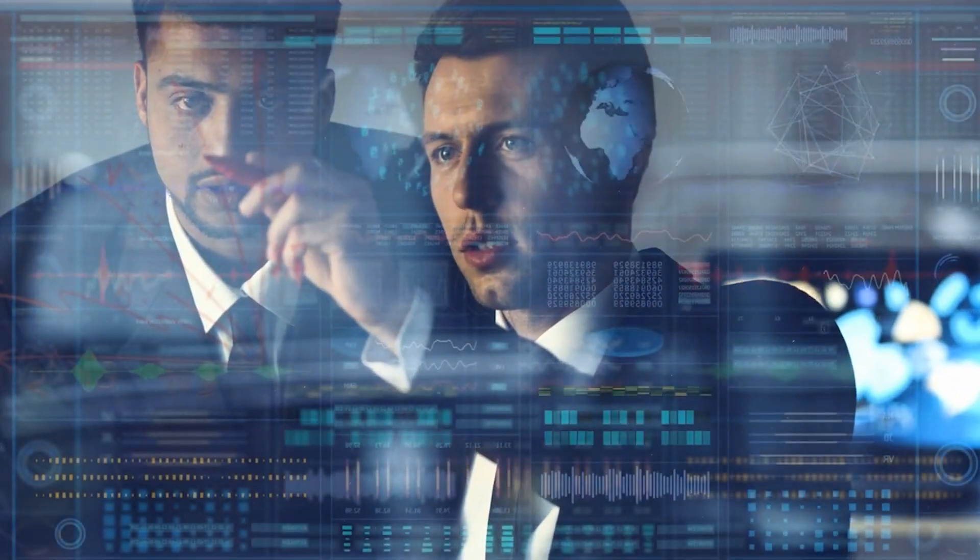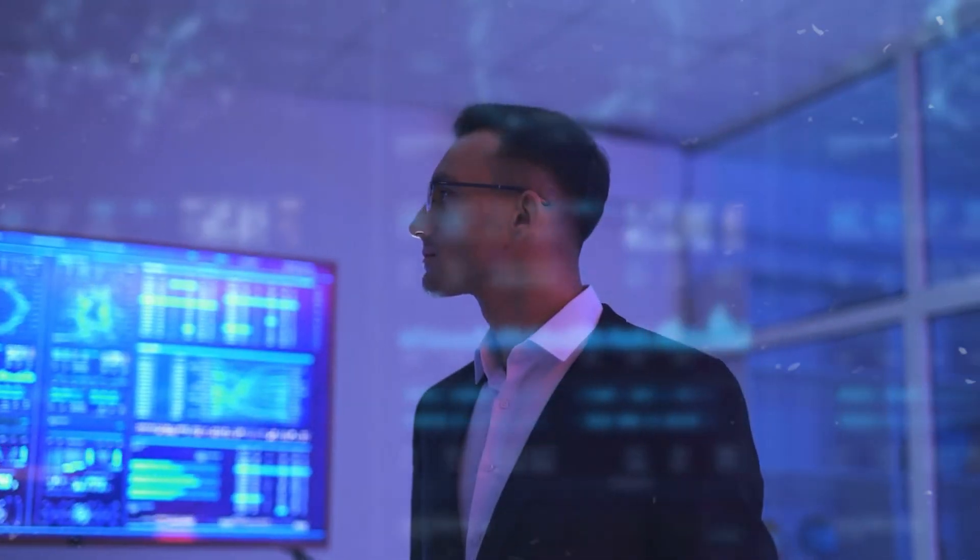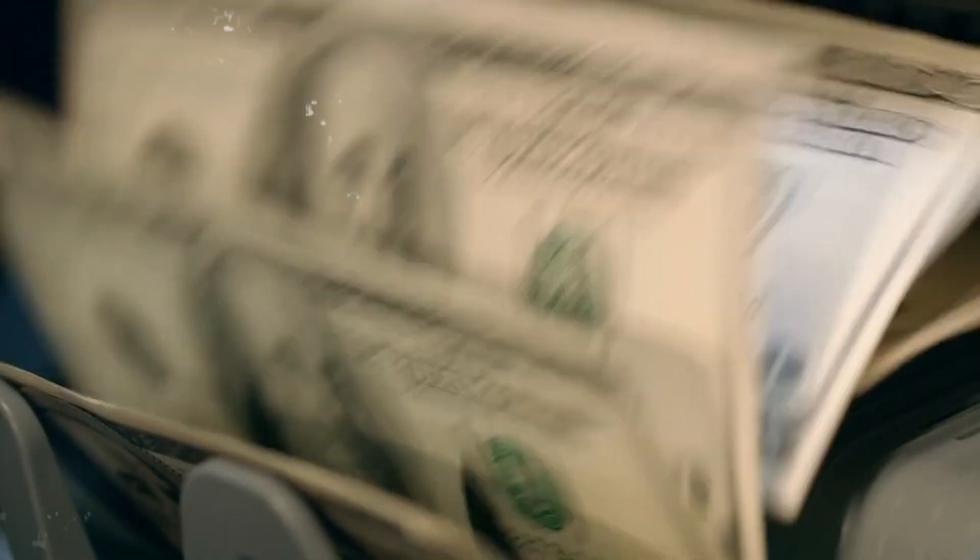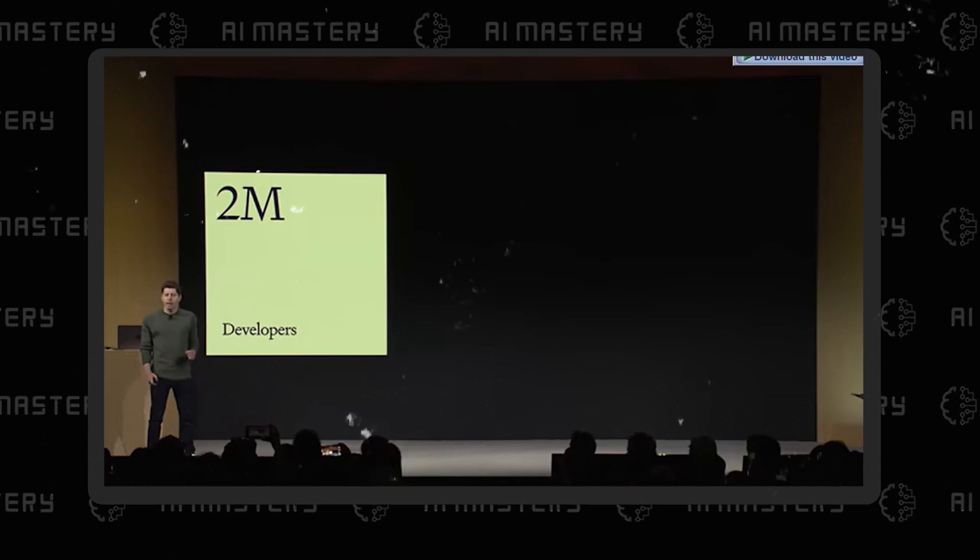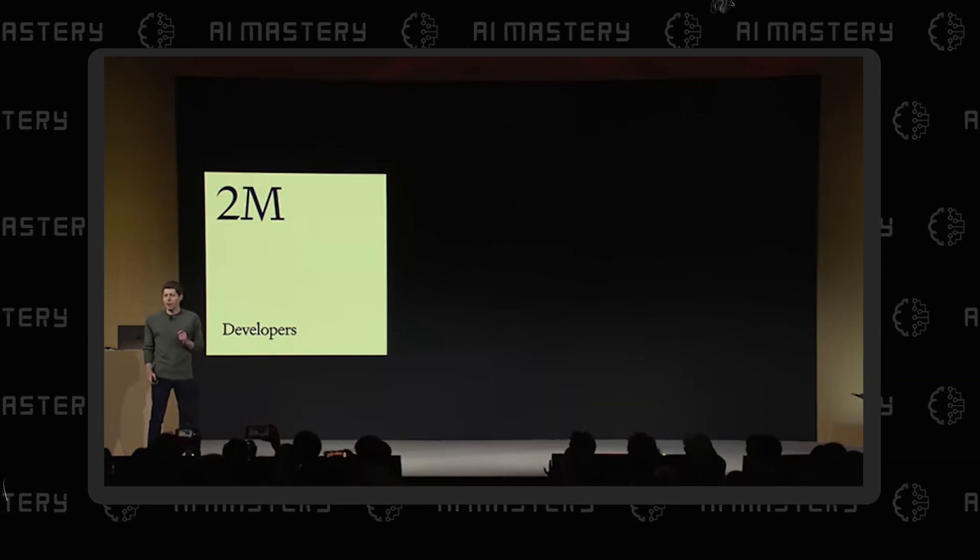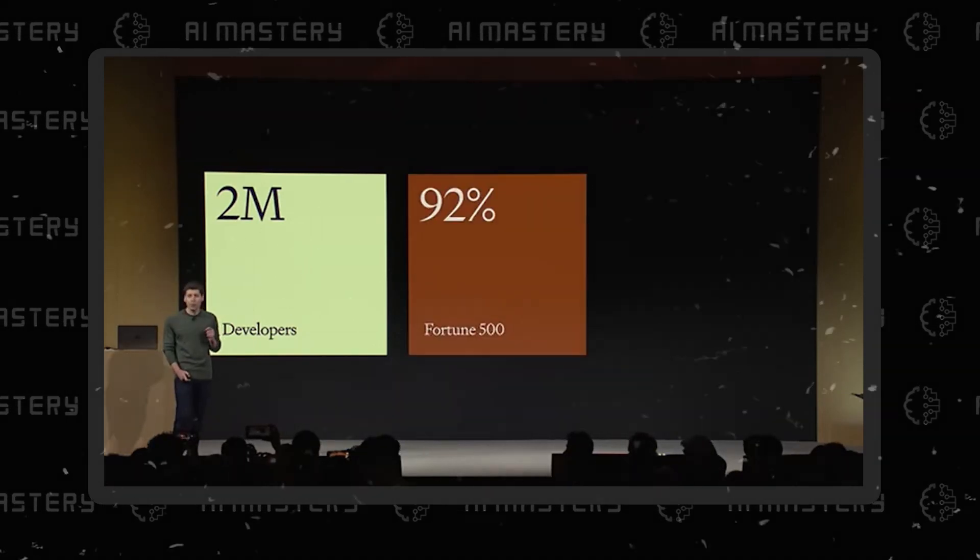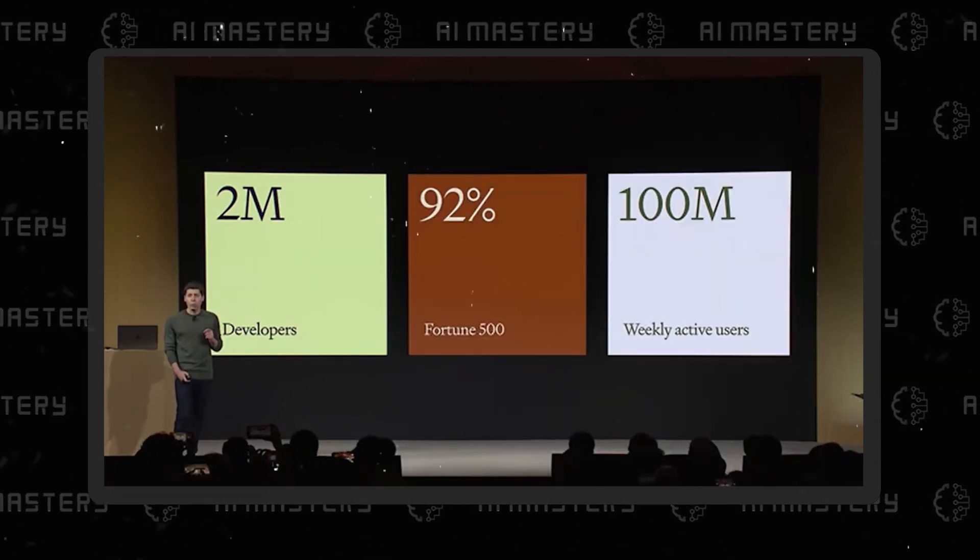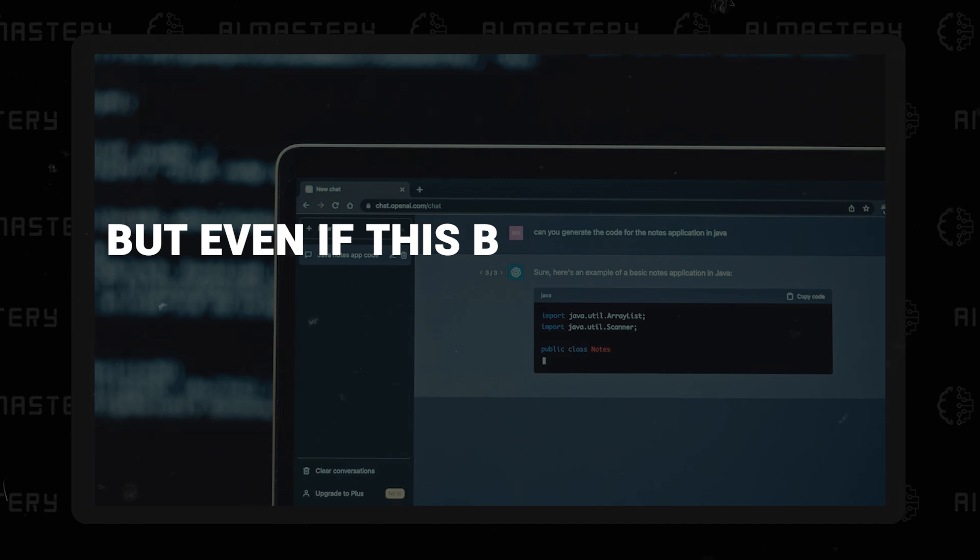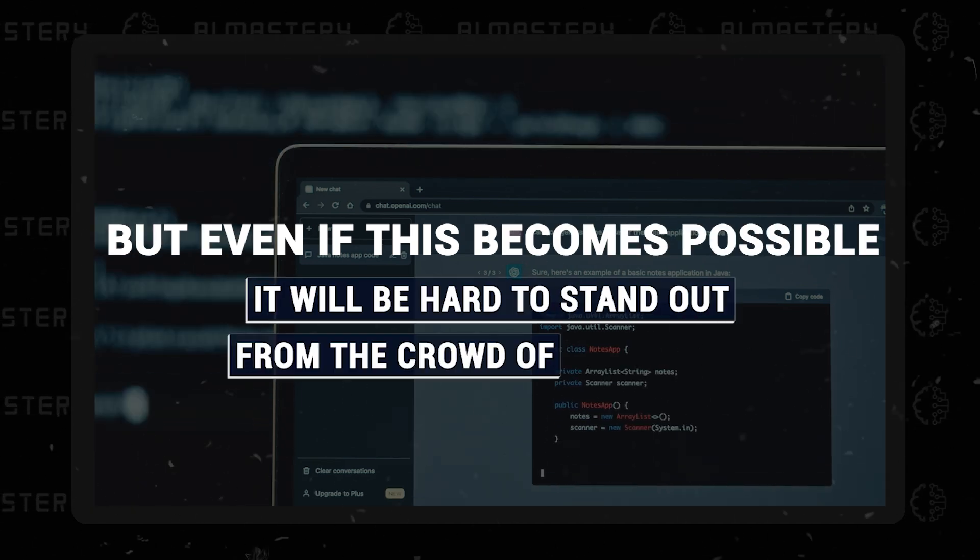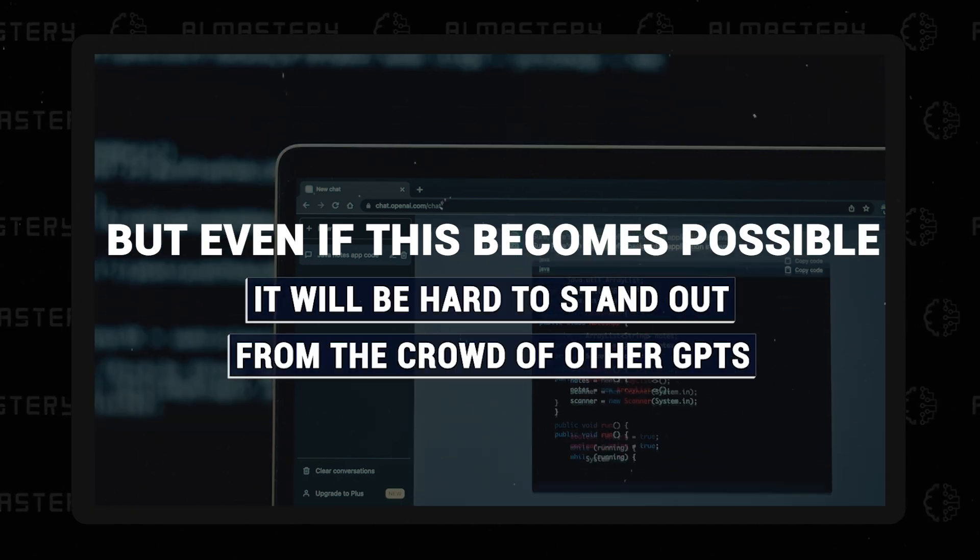Putting that aside, let's delve into the business prospects associated with both options. Currently, there is no direct method to monetize GPTs. However, OpenAI has revealed plans to share revenue with successful GPT creators. But even if this becomes possible, it will be hard to stand out from the crowd of other GPTs.